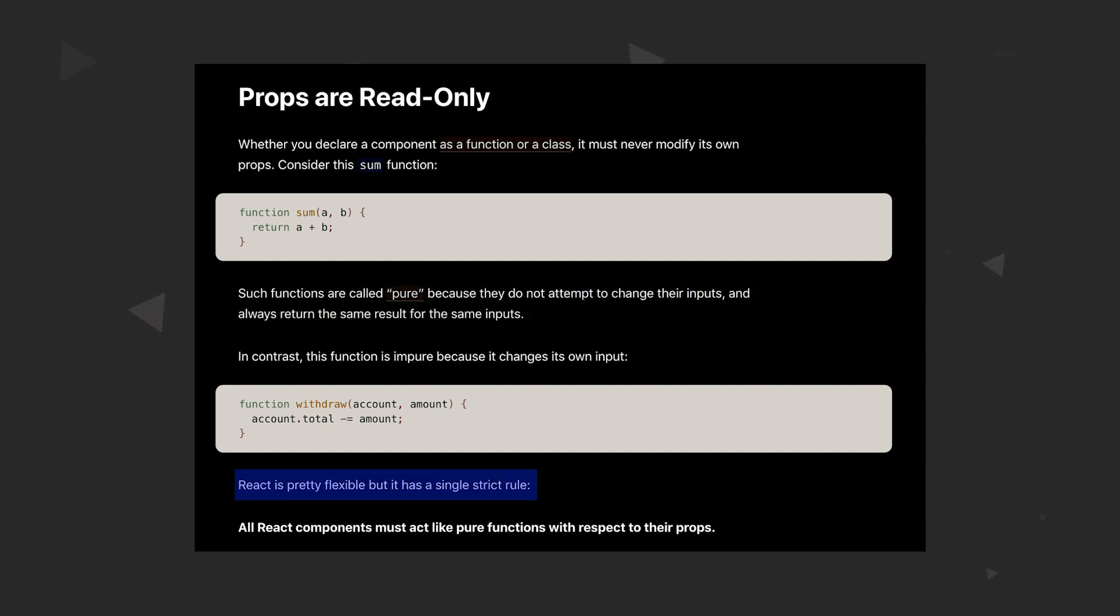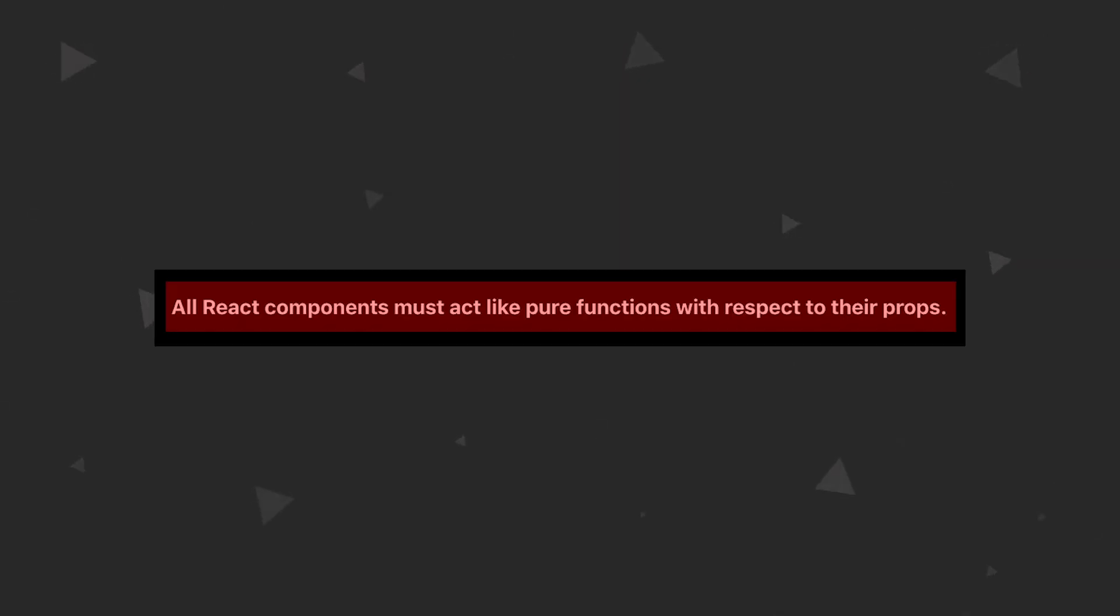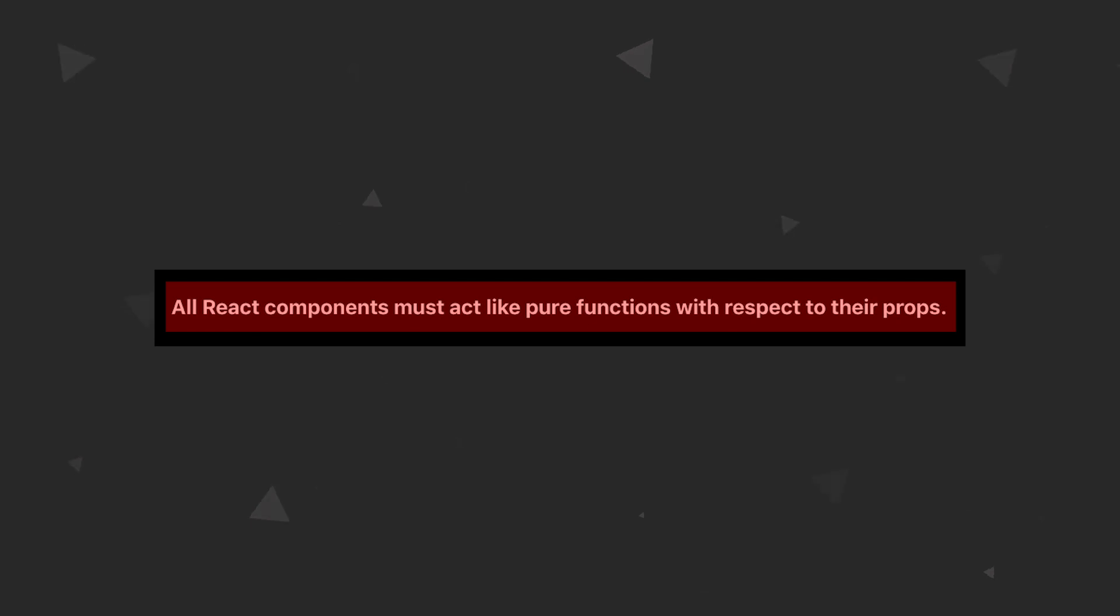React is pretty flexible, but it has a single strict rule. All React components must act like pure functions with respect to their props. So please keep that in mind when creating components.